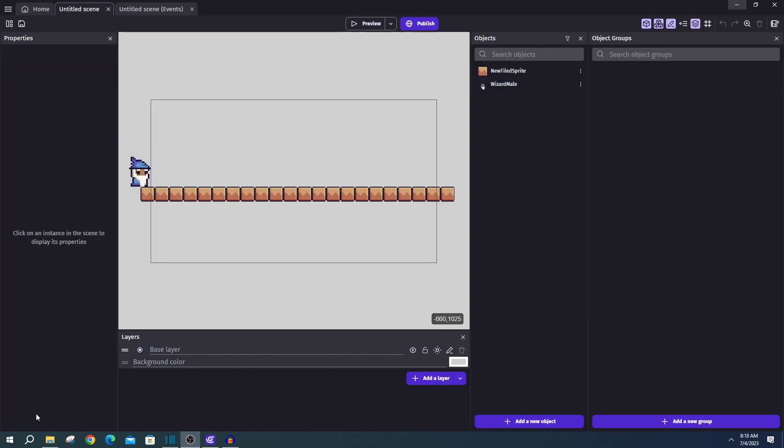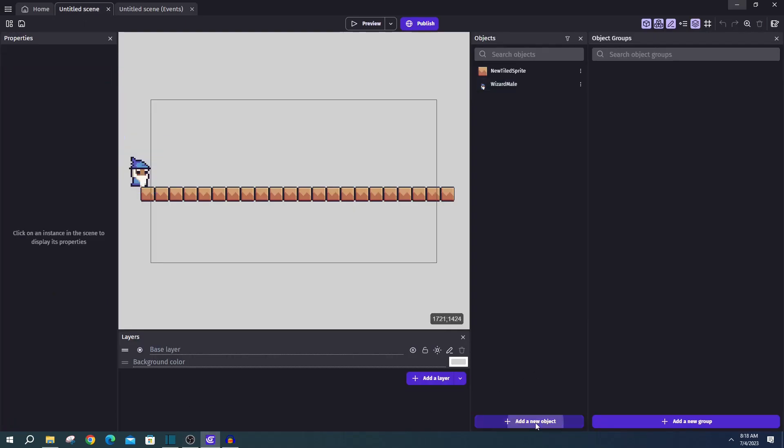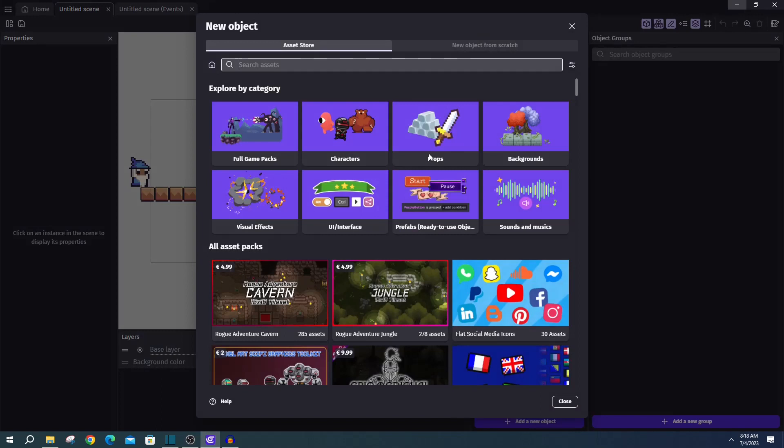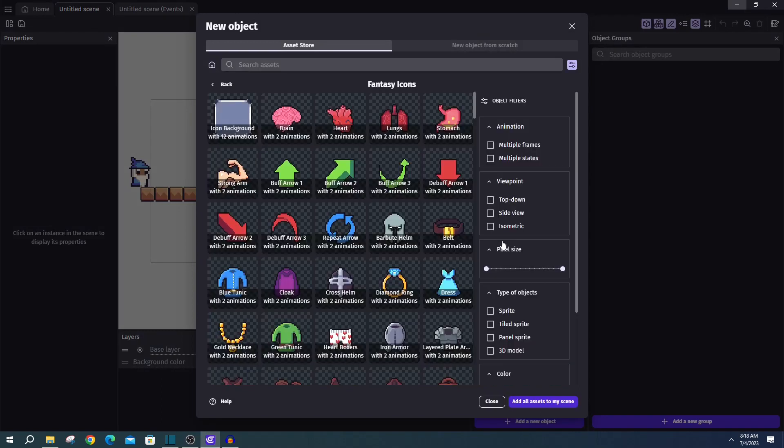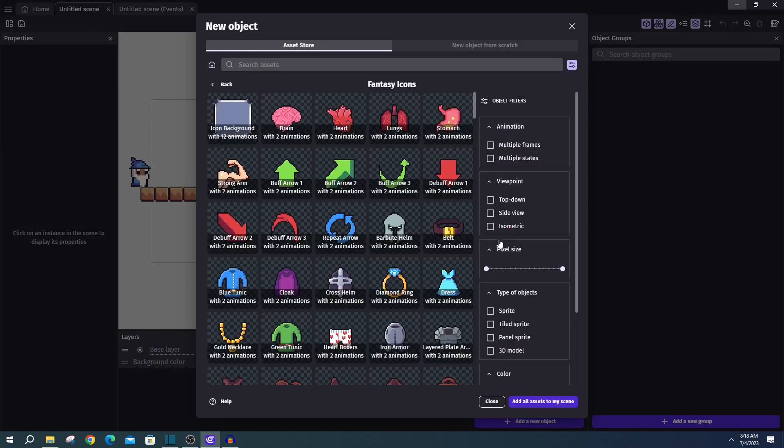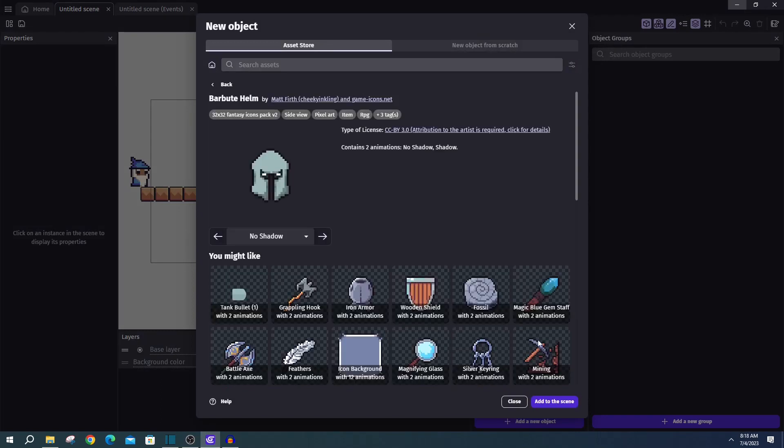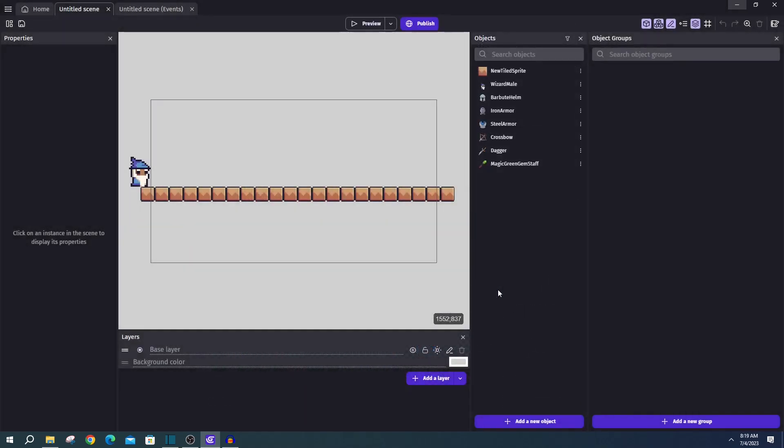Next we'll be adding the six droppable items, and I'll be using the fantasy icons asset packet. And I'll just be loading in six individual objects, the first three will be armors, and the second three will be weapons.